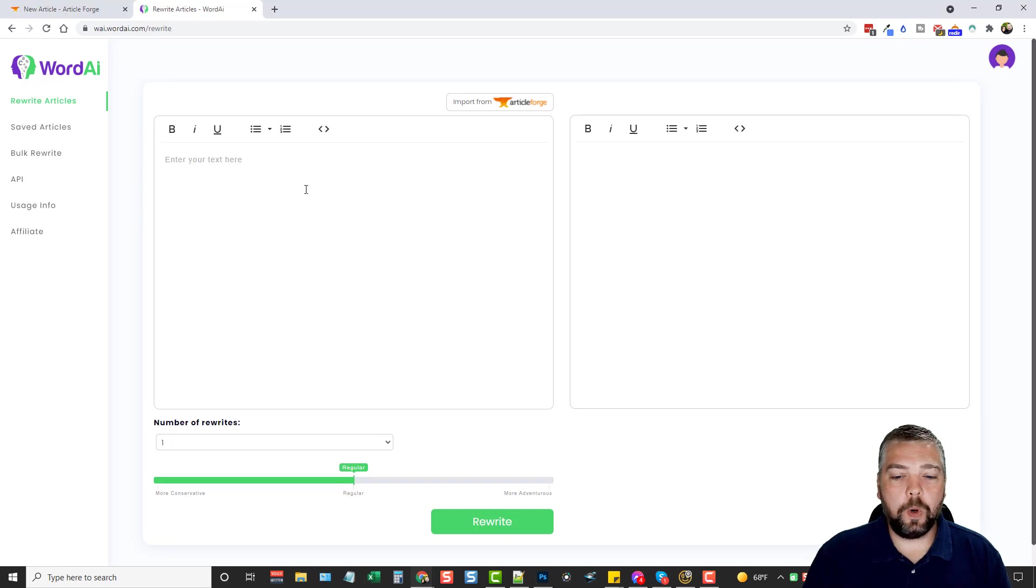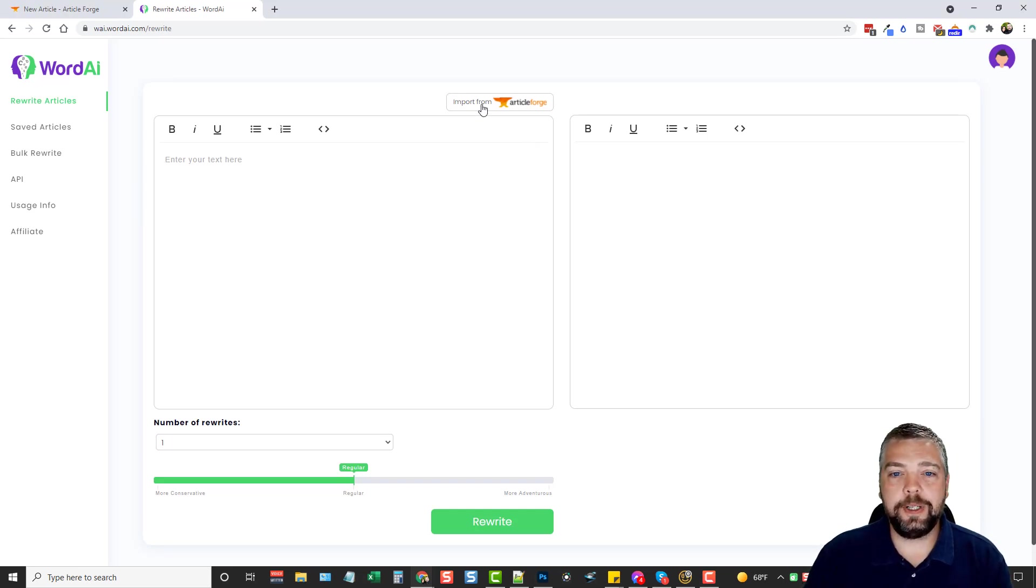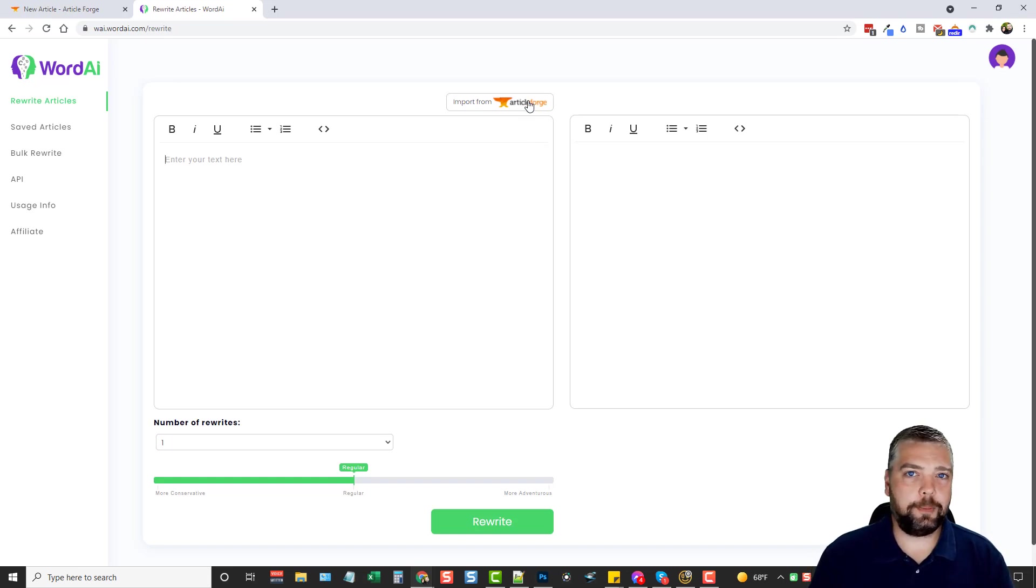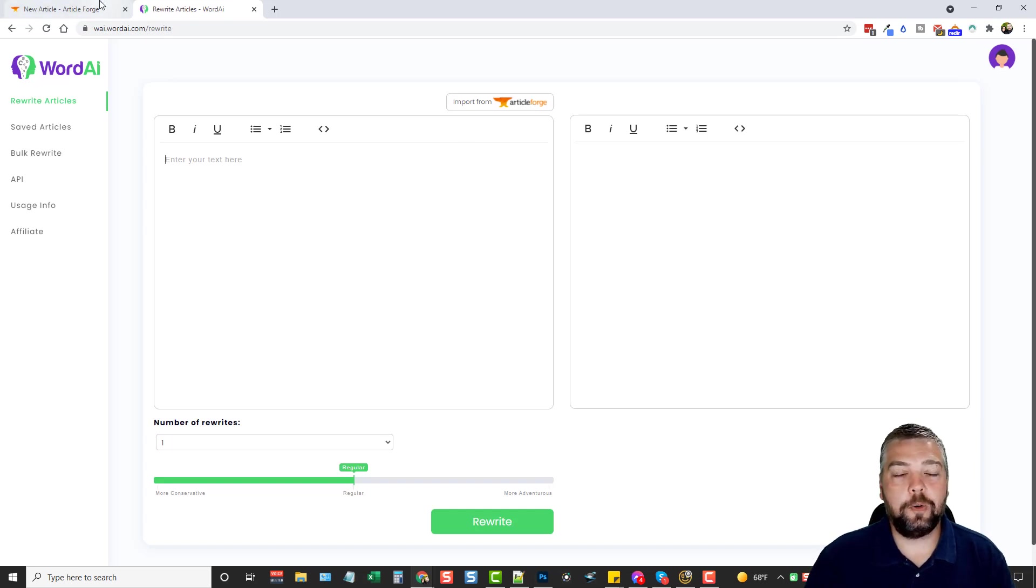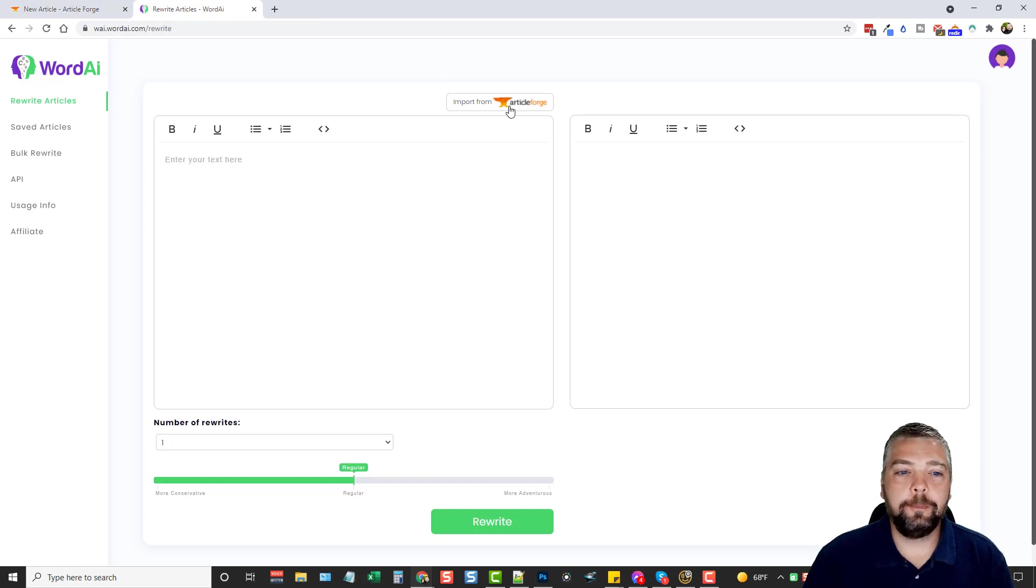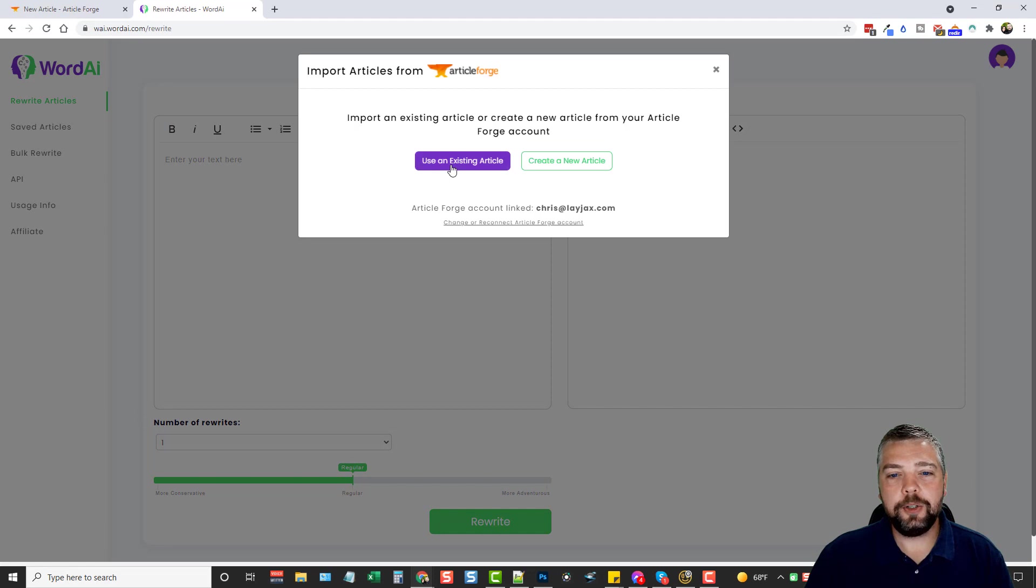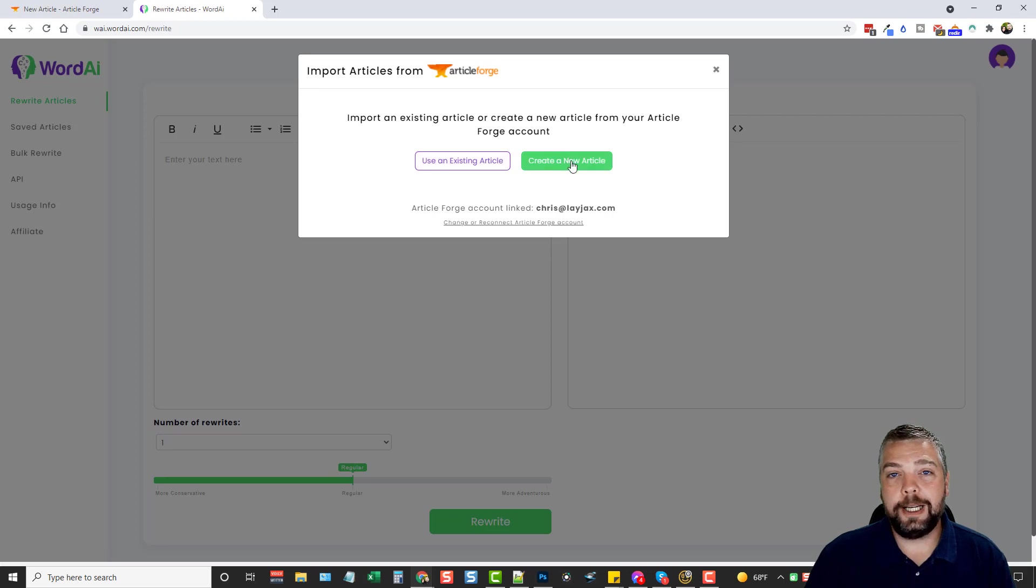Okay, so what you want to do first is if you have ArticleForge, you're going to see here where it says import from ArticleForge, and if you click on it, it's going to let you sync it up. You have to put your email address and then the API key from your ArticleForge account into here, and then that will link those two together. And once you do that, you can click on this button, and you can choose to use an existing article you've already created on ArticleForge, or you can create a new article.